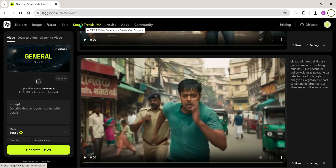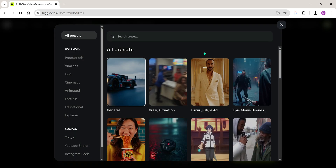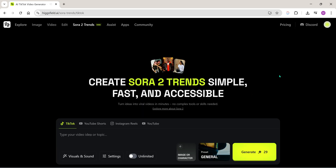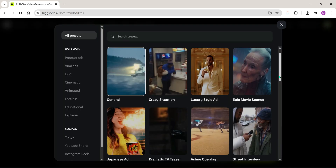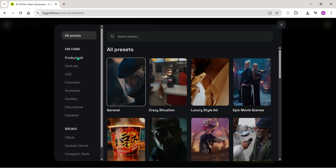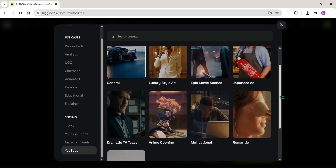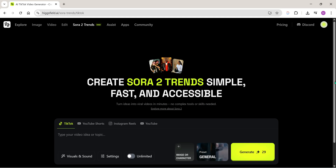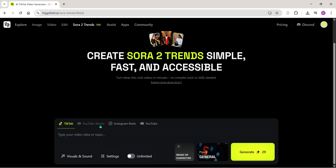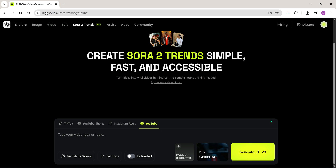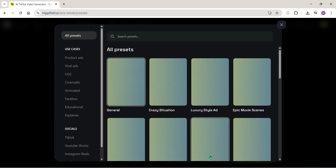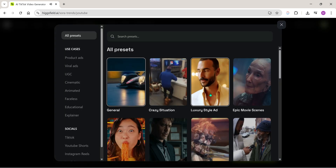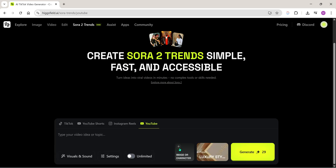Now let's check out the all-new Sora Trends. Here you'll find lots of presets like crazy situations, luxury style ads, epic movie scenes and more. You can also choose the platform format you want to create for — basically vertical or horizontal videos. I'll select a preset. Let's go with luxury style ads and try making one.